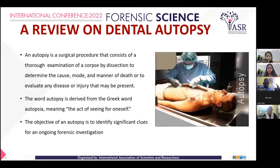An autopsy is a surgical procedure that consists of a thorough examination of the corpse to determine the cause, mode, and manner of death, or to evaluate the disease and injury that may be present. The word autopsy is derived from the Greek word autopsia, meaning the act of seeing for oneself.